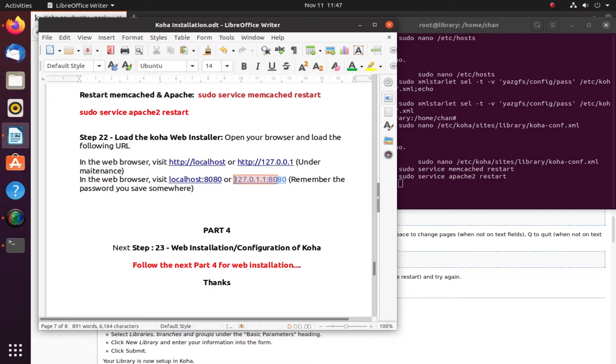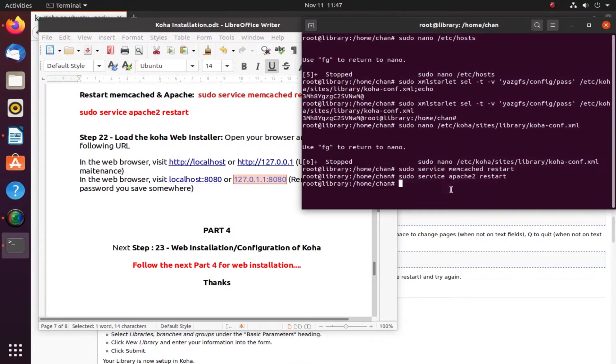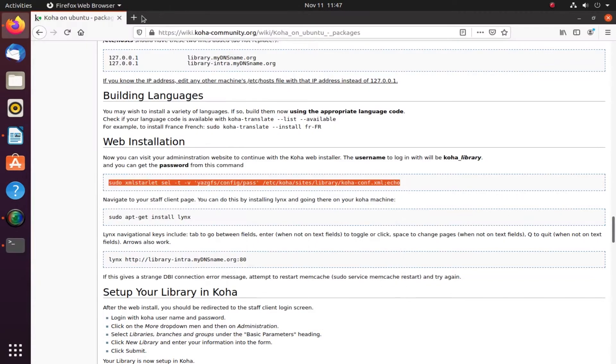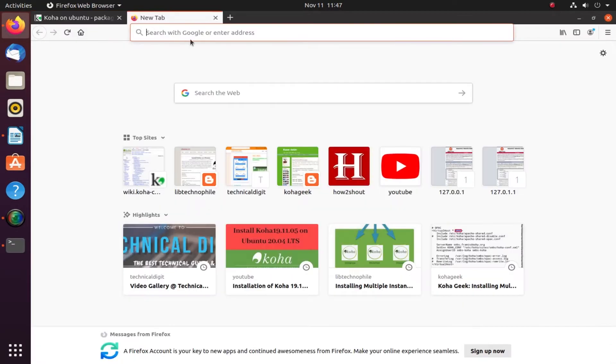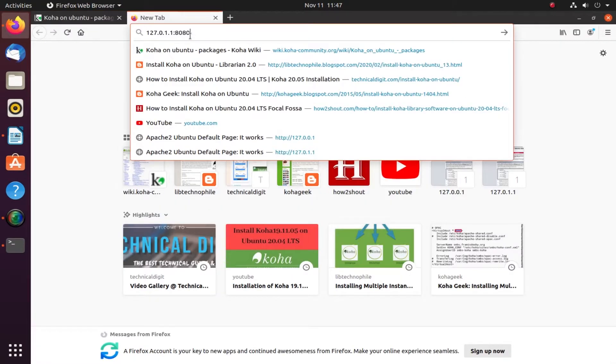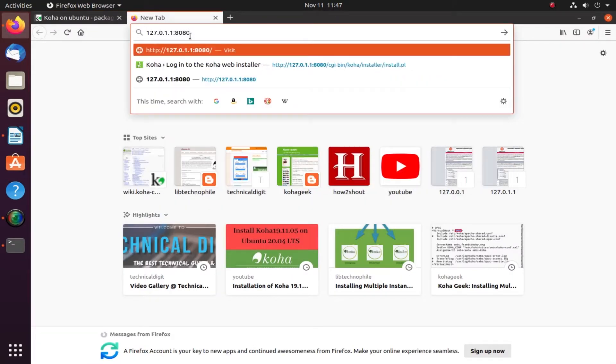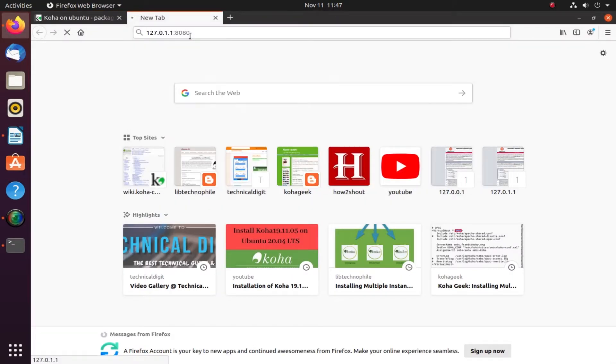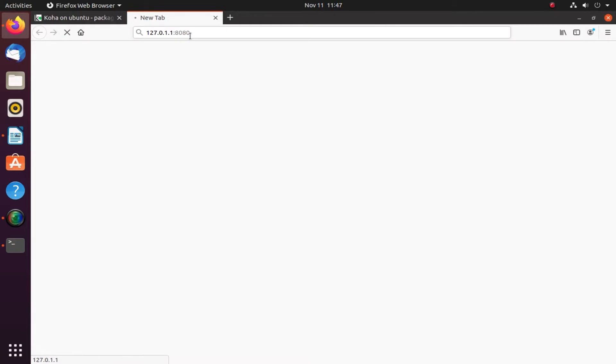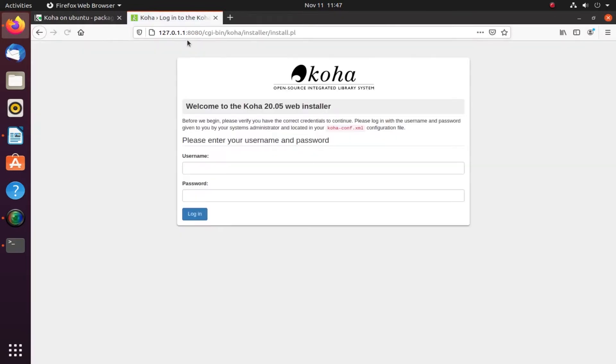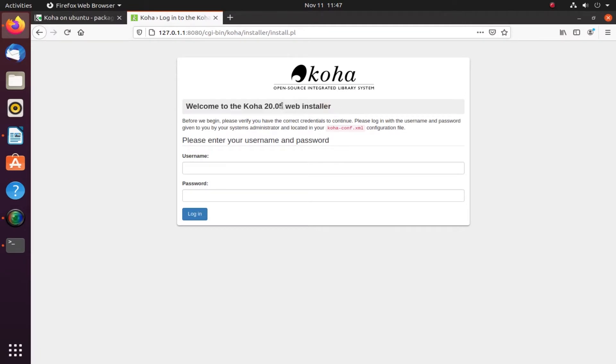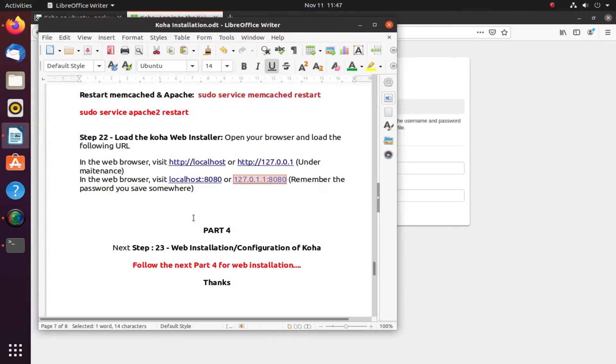As you can see, we have successfully logged into the Koha staff line. In the previous part we already tried to login. If you remember, this is the stable version, Koha 20.05. This is the process of web installation in Part 4.